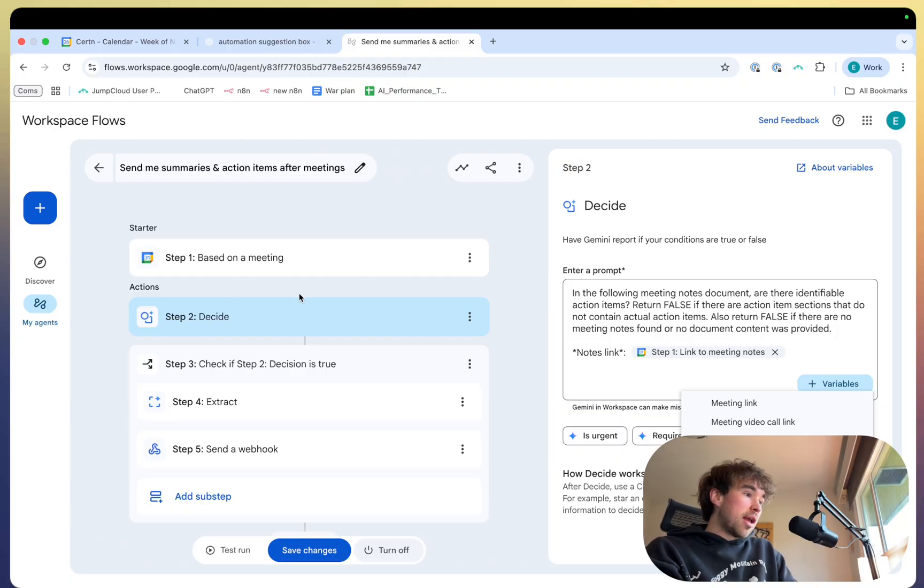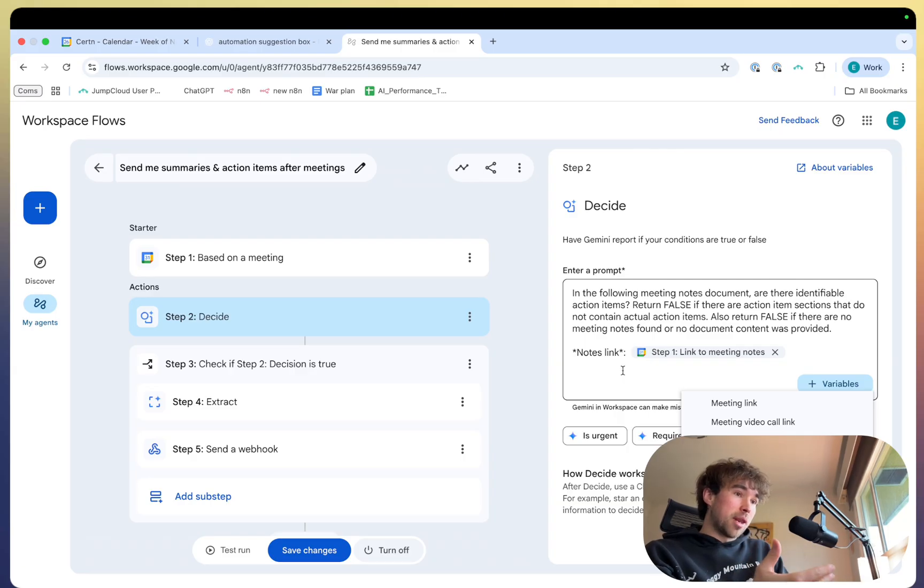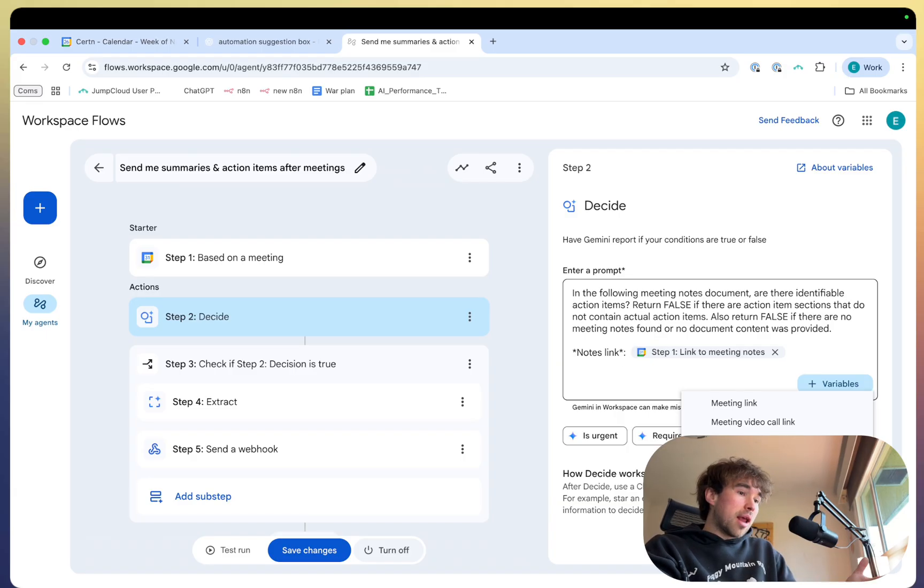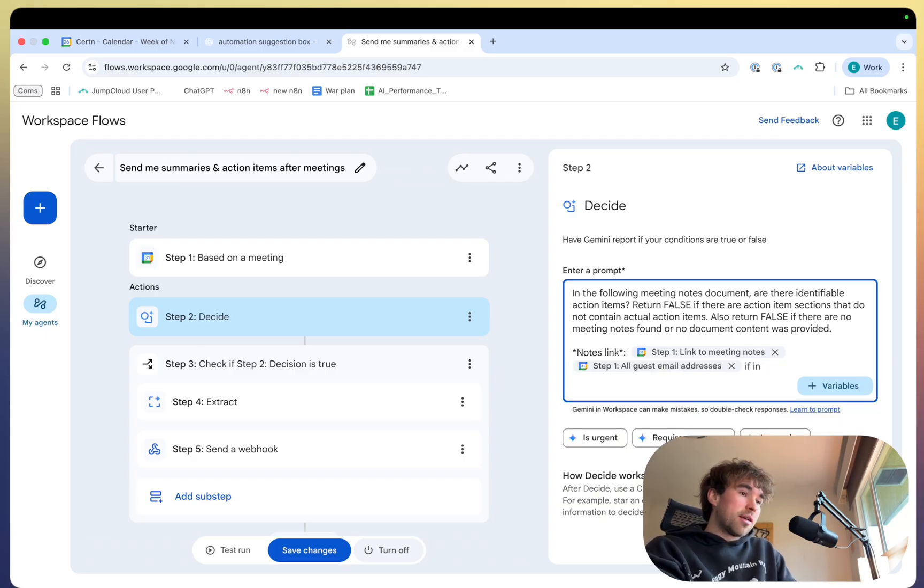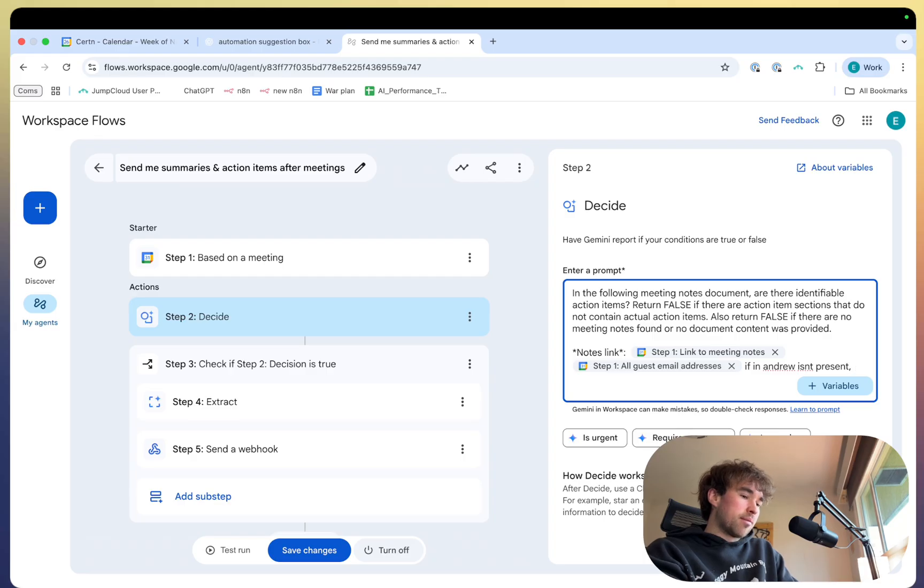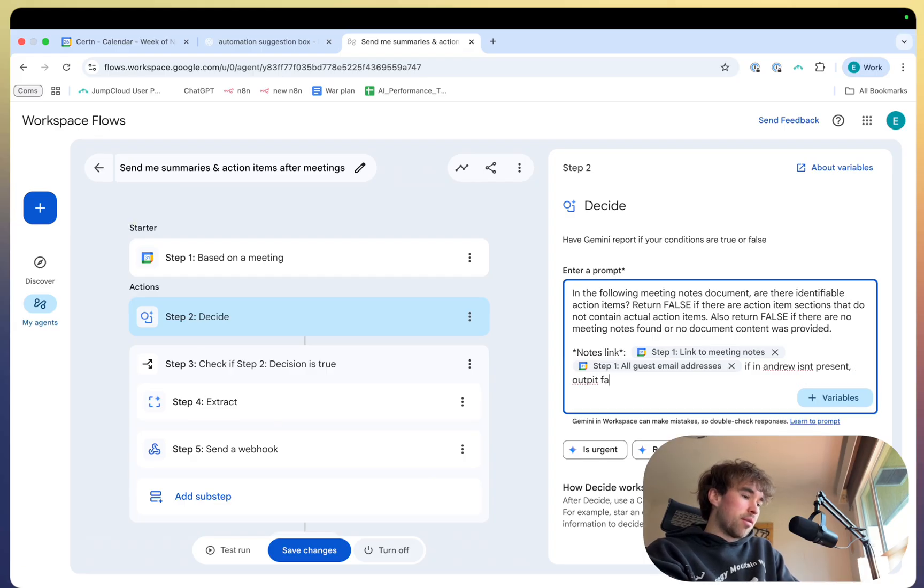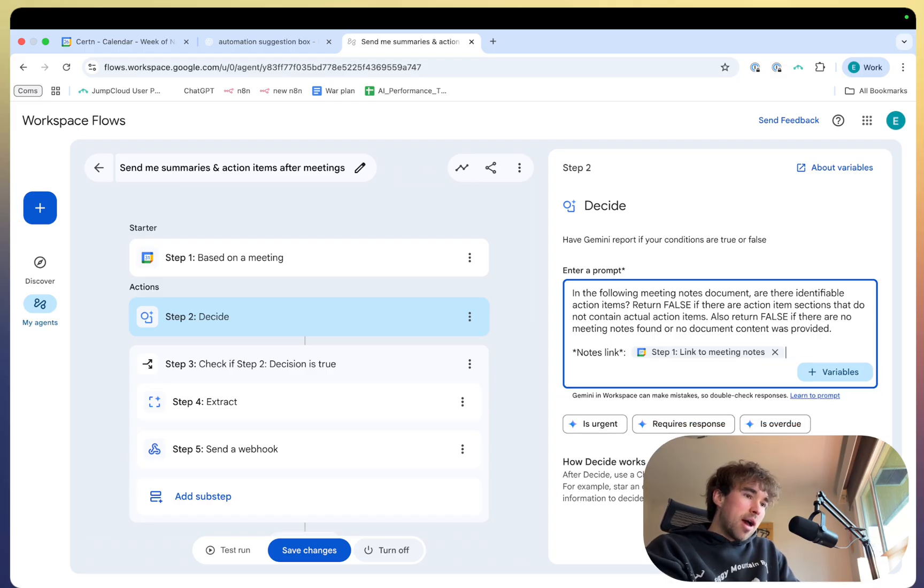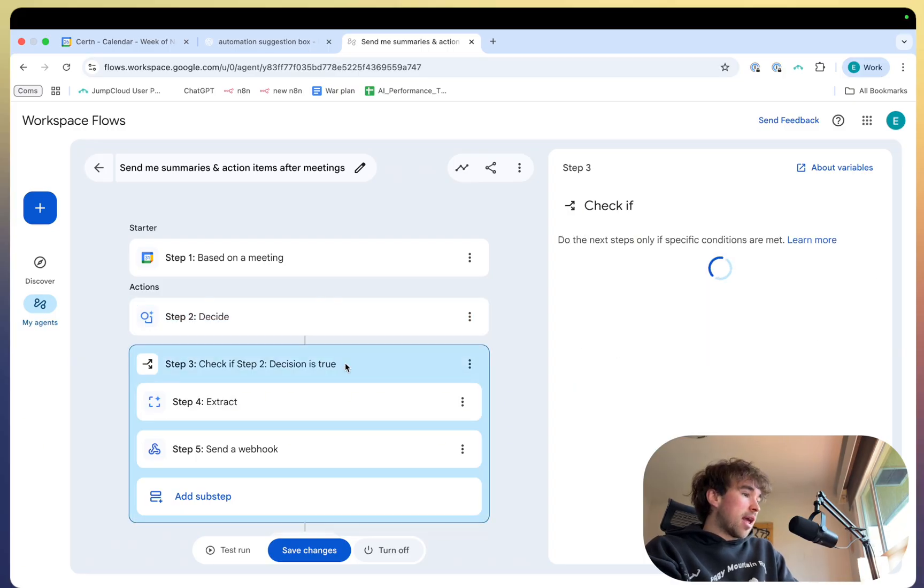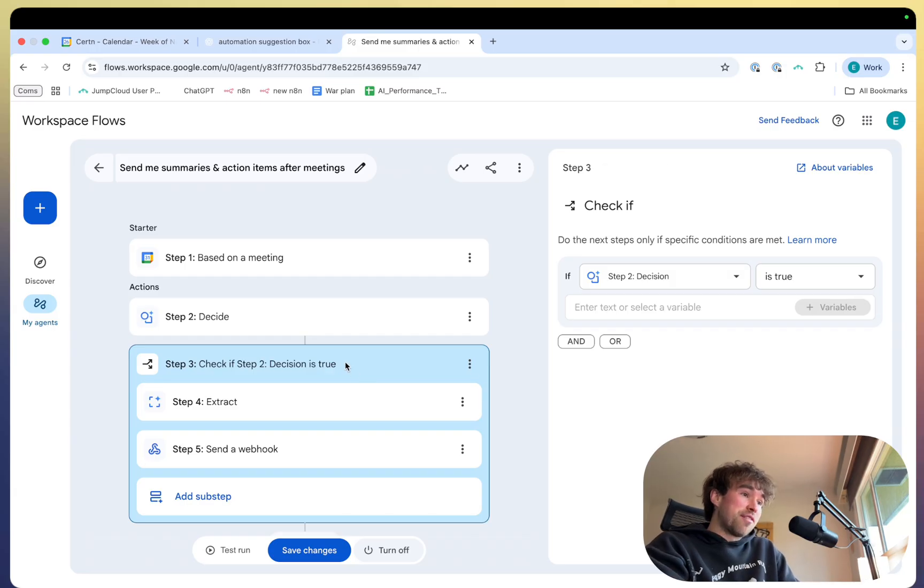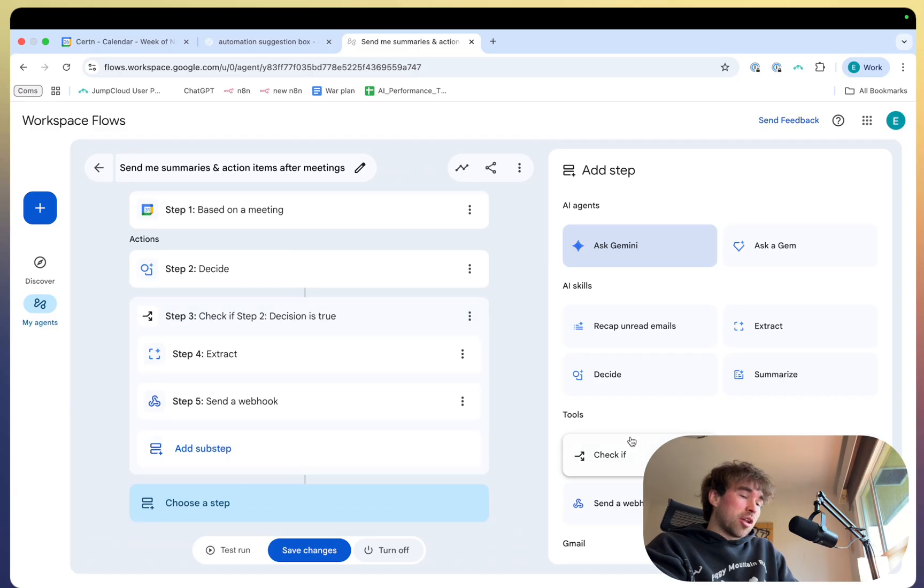So for example, instead of this prompt right here, me checking if there are action items in the meeting notes, because that's what I'm looking for, I'm looking for next steps. And I'm looking to send myself those next steps so I remember them. Then you could add like all guests email addresses and you can say if in the all guests email addresses, Andrew isn't present, output false. So something like that, right? So you can really customize this to however you want, which is amazing. So that's what I'm doing just with this decide. Next in this step three, check if step two decision is true, because we don't want to continue if it's not true.